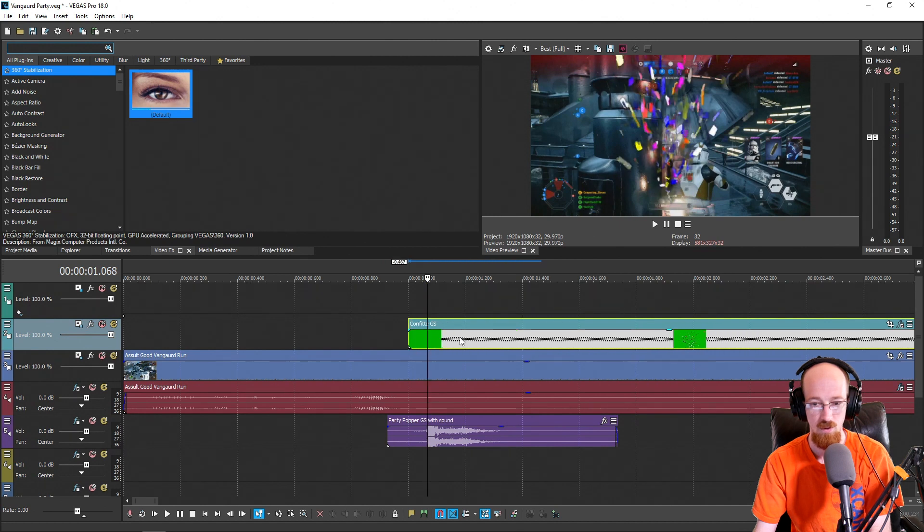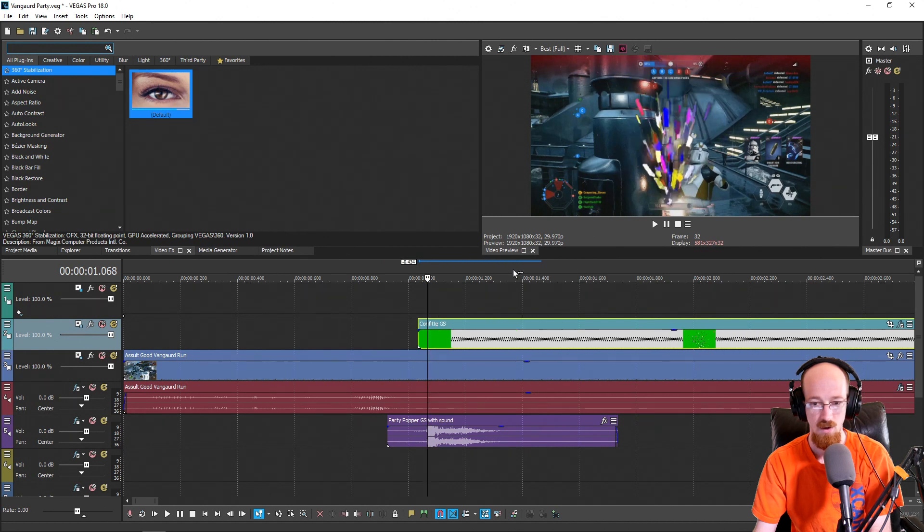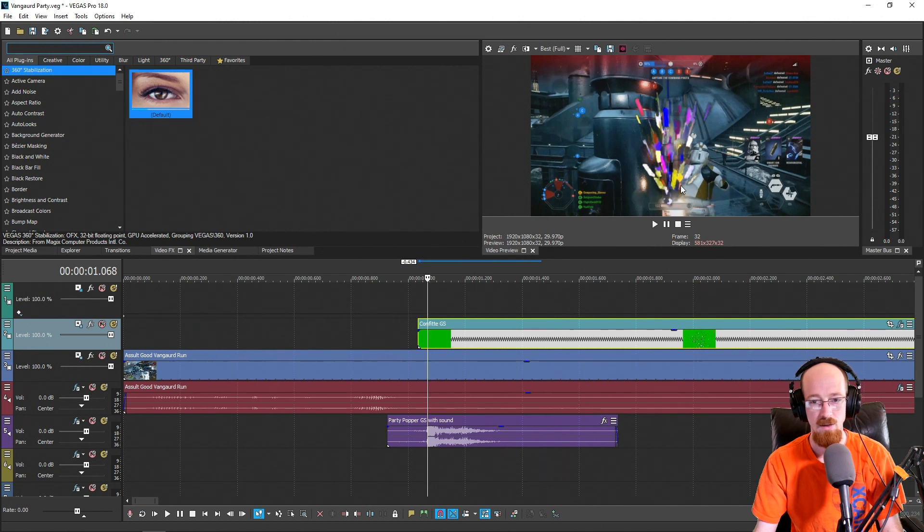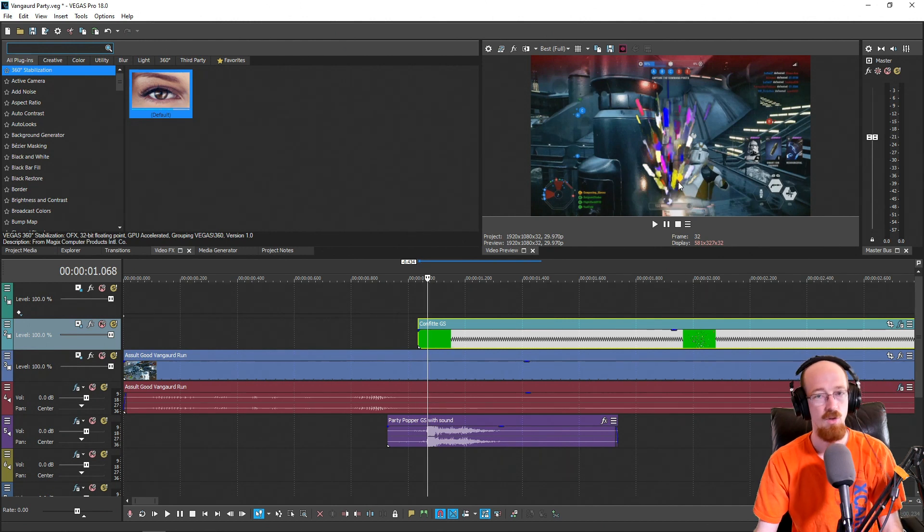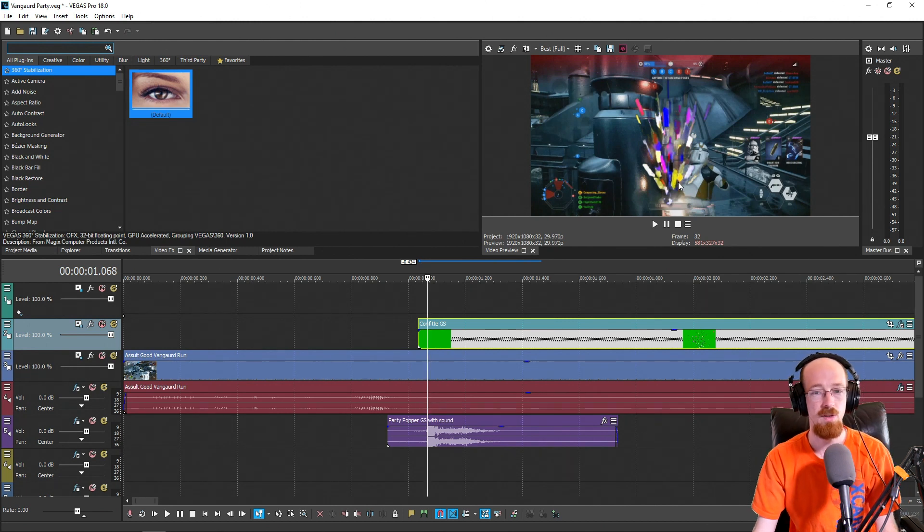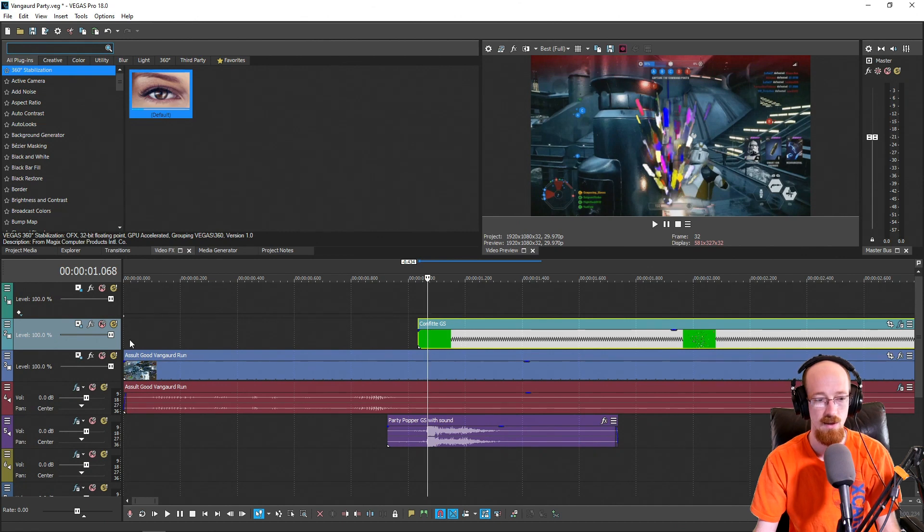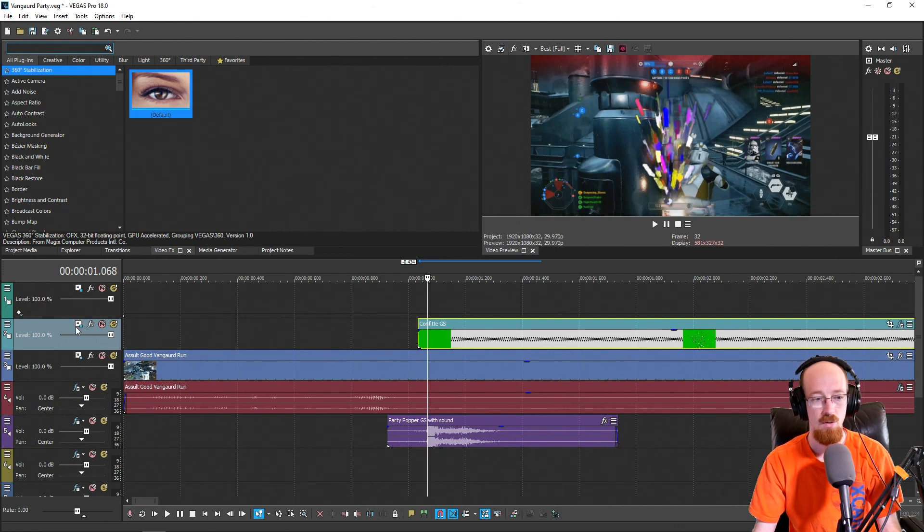Now there's a few ways to position it. The one I favor in this case is a track effects approach. The reason I want to do it on the track is because I want it to apply to all of these.